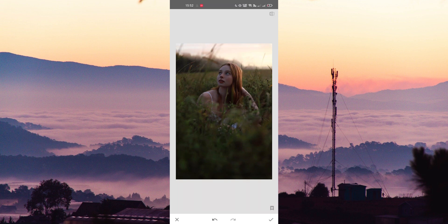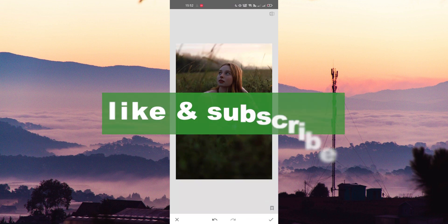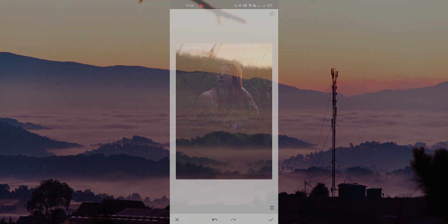By doing this you can make your image more attractive and beautiful. If you found this video useful please do like and subscribe. Thanks for watching.